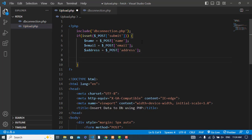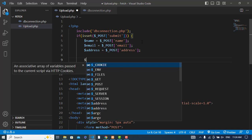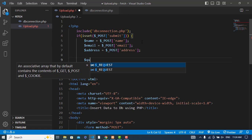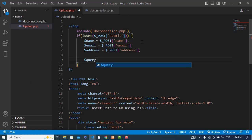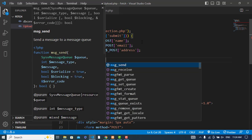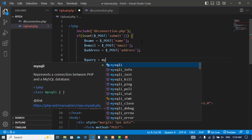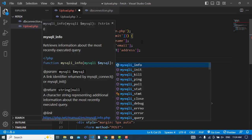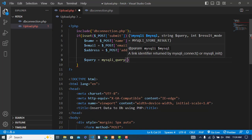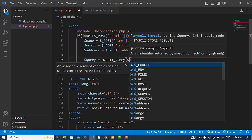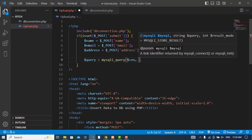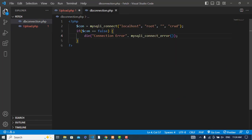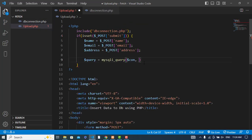After that, we will write our query. Query equals mysqli_query. First I'll pass the connection variable I created in this file.